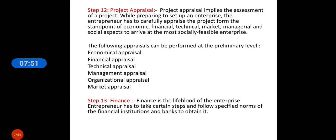Then finance — finance is the lifeblood of the enterprise. An entrepreneur has to take certain steps and follow specified norms of financial institutions and banks to obtain it.